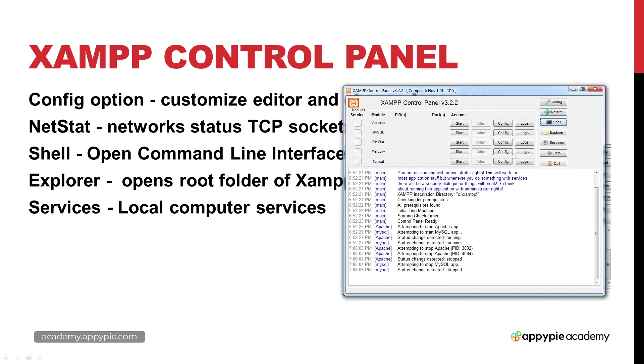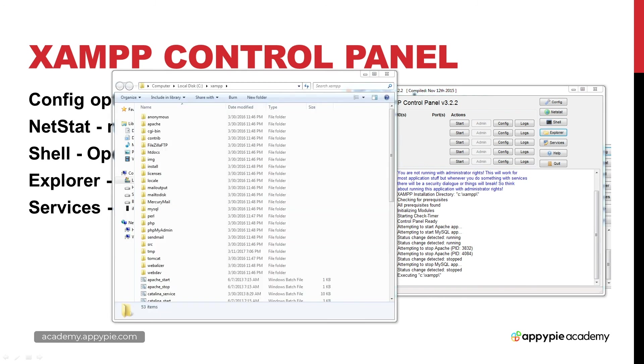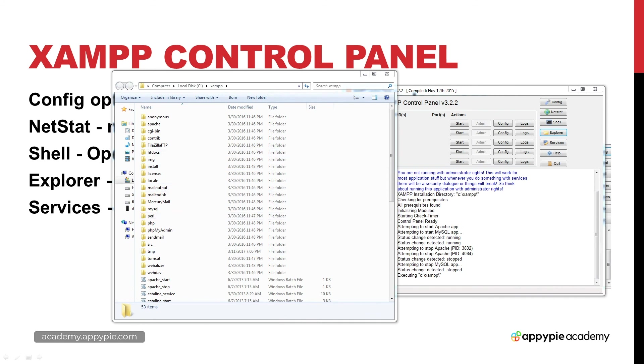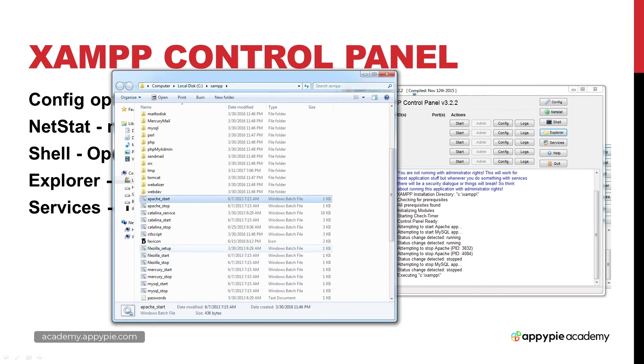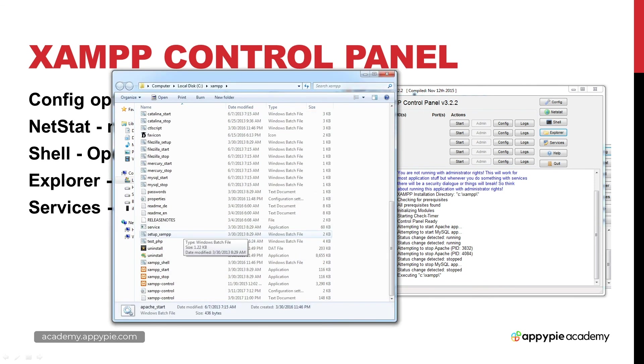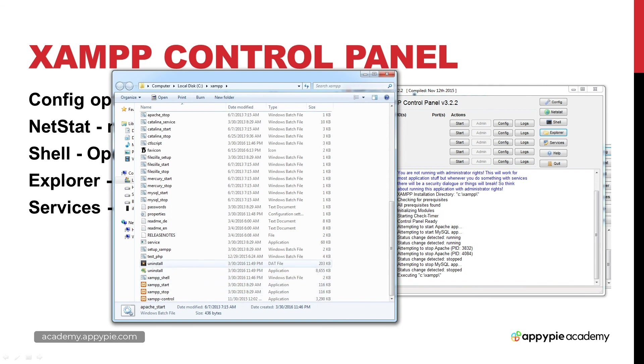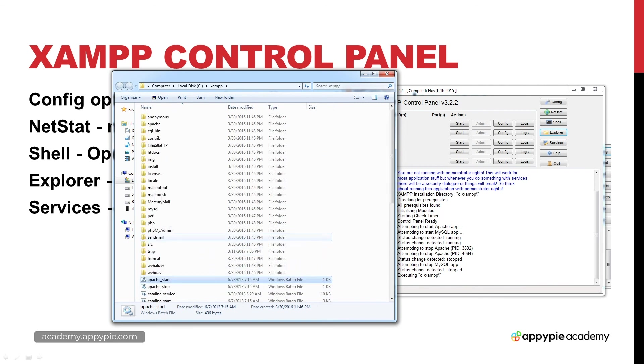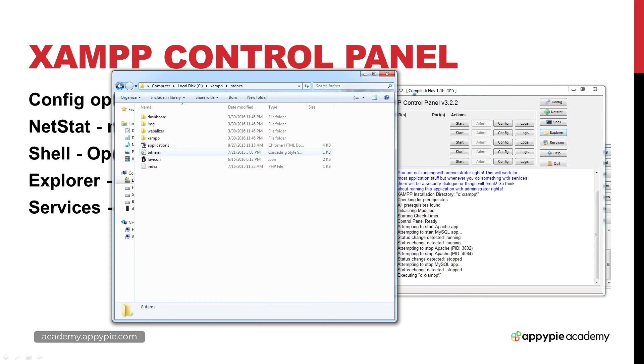We've also got Explorer for the root folder of XAMPP. If you click this it's going to automatically default you to the root folder. I'm on a Windows machine so I've got my root folder, I've got XAMPP there, and I've got all of the XAMPP files. This is essentially what gets installed when you install XAMPP - you've got your start and stop and control panel and everything in between.